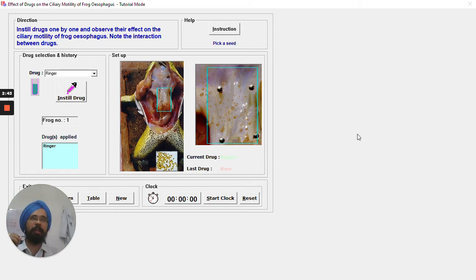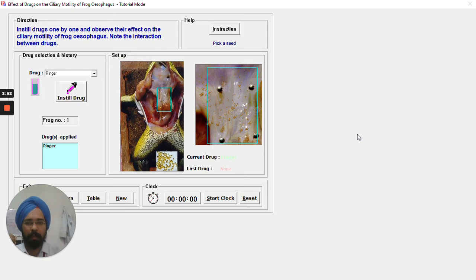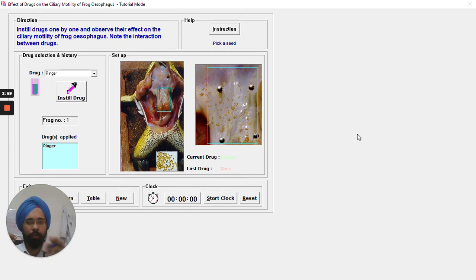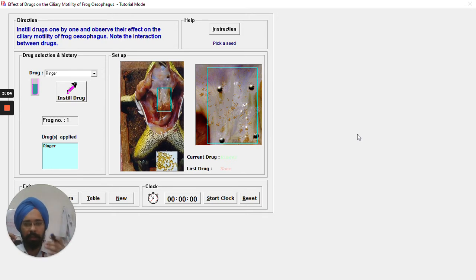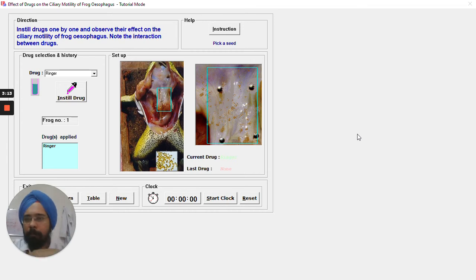Another organ where we can find ciliary processes is the urinary bladder. The internal epithelial lining of the urinary bladder also possesses cilia, which are thread-like processes that help in the movement of urine through the urinary cavity, the ureter, as well as the urethra. From the present experiment, we will study the effect of various drugs.